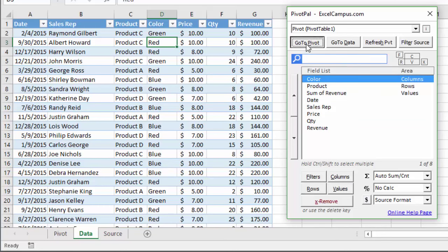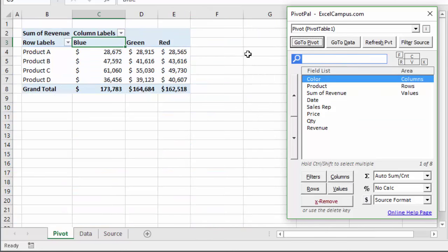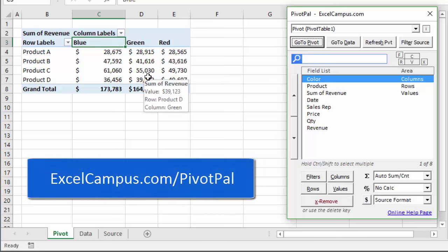I'll click the go to pivot button to go back and view my pivot table and you can see that the color field has been added right there in the columns area. So check out PivotPal if you want to use some of these advanced features and make it a little easier for building out pivot tables.